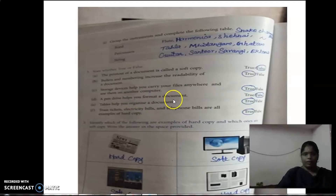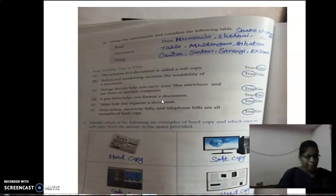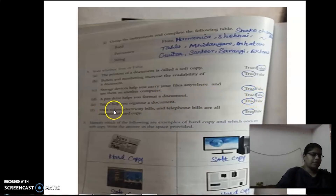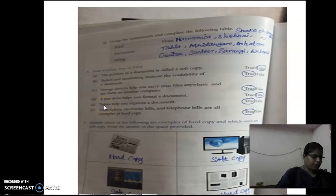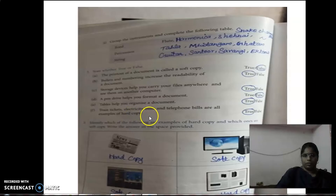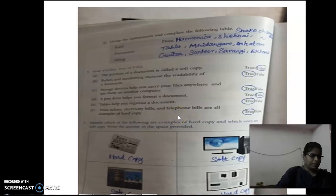Next: A pen drive helps you format a document. No, this is wrong — so the answer is False. Next: Tables help you organize a document — is it true? Yes, that is correct. Next: Train tickets, electricity bills and telephone bills are all examples of hard copy. Yes, that is correct — you have to circle True.